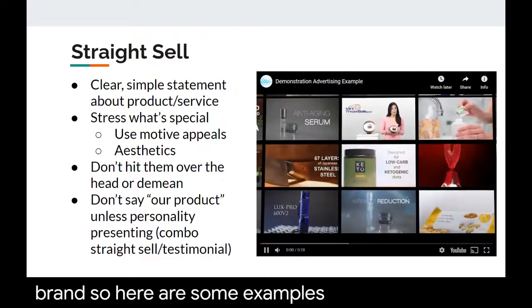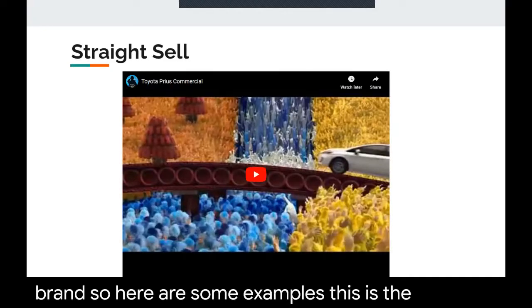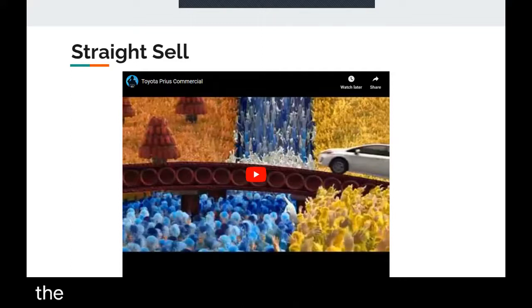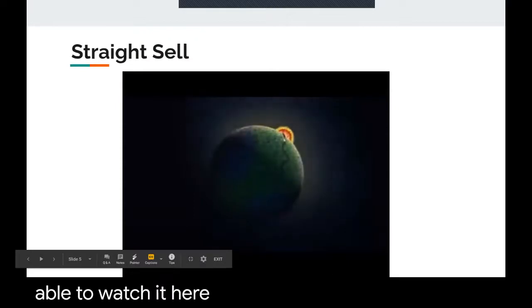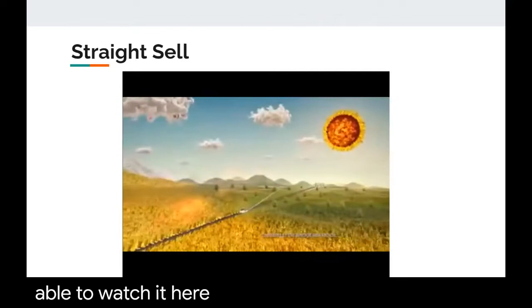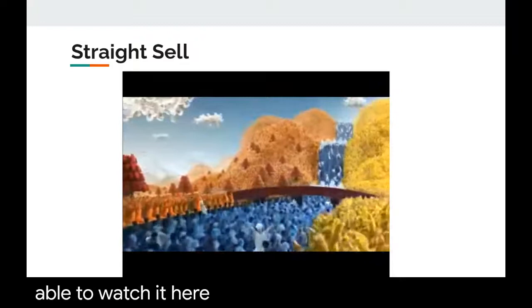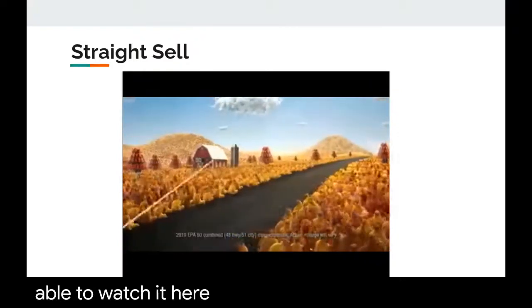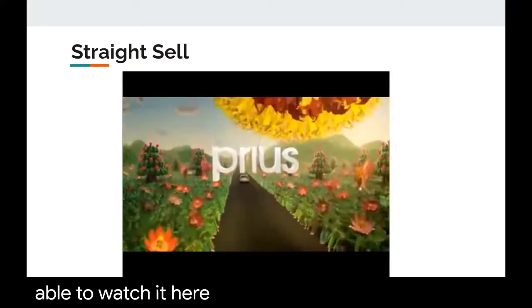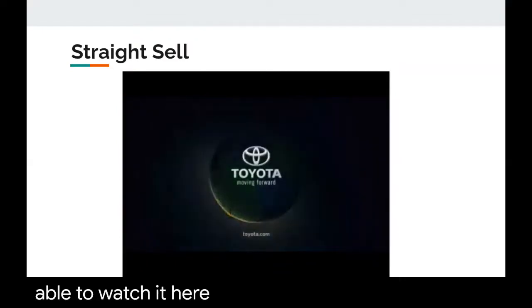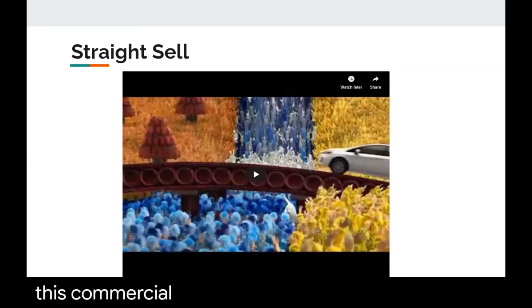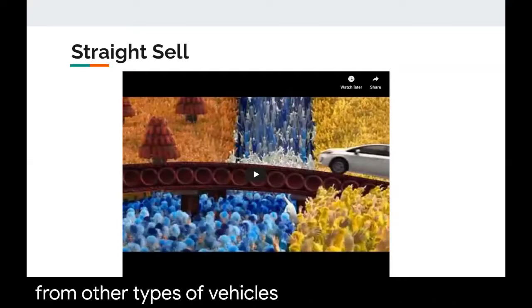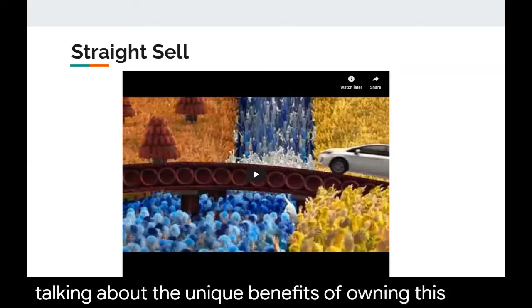Here are some examples. The Toyota Prius commercial from your textbook is a straight sell because it talks about emissions and how the Prius differs from other vehicles. It gives the world fewer smog-forming emissions, a 50 miles-per-gallon rating, and promotes harmony between man, nature, and machine. You're really talking about the unique benefits of owning this specific type of Prius.